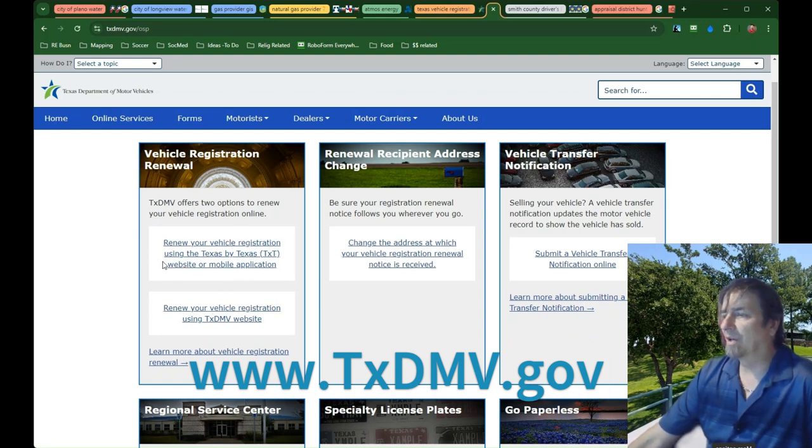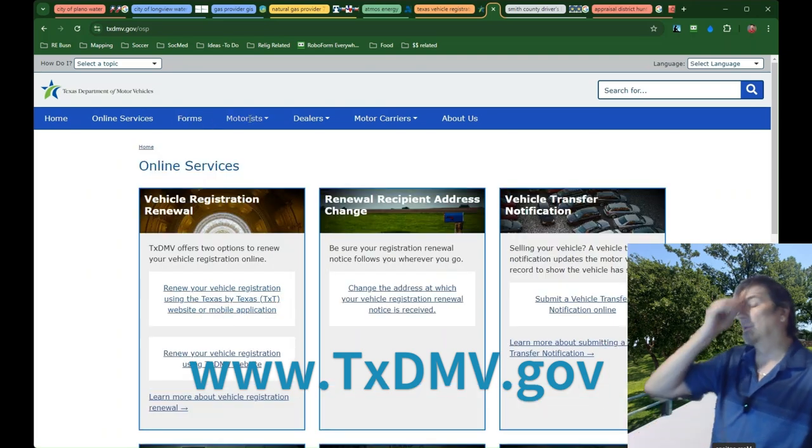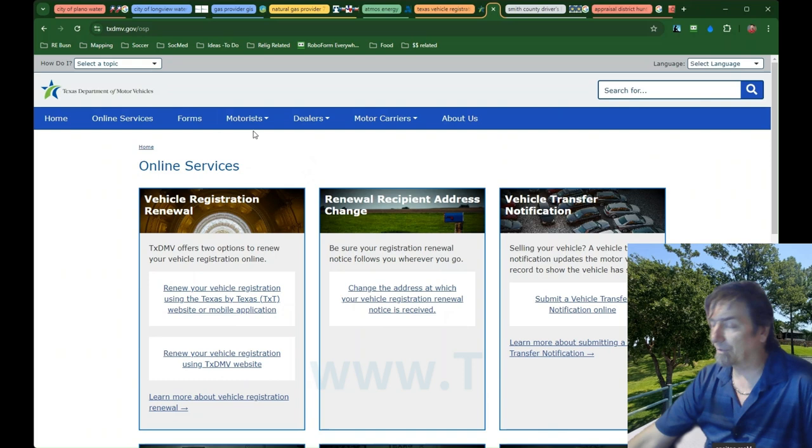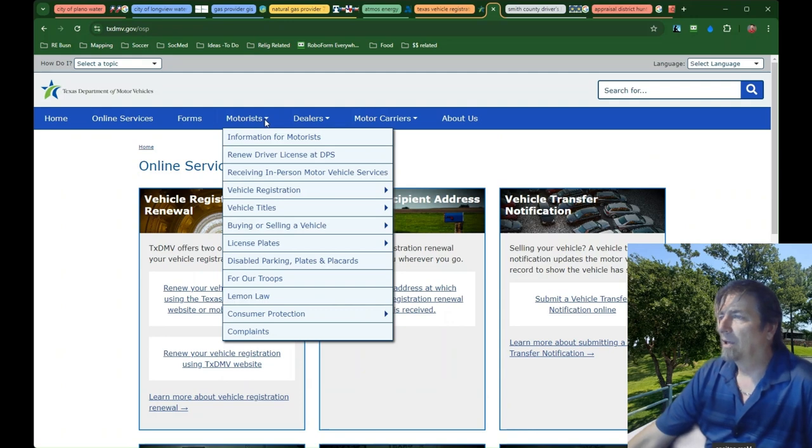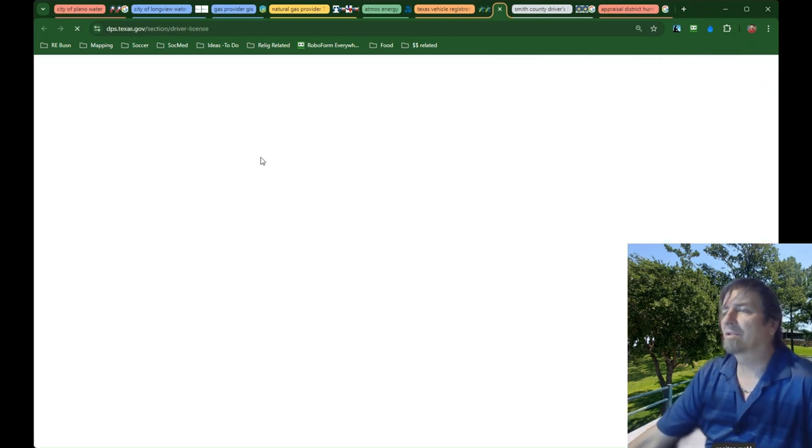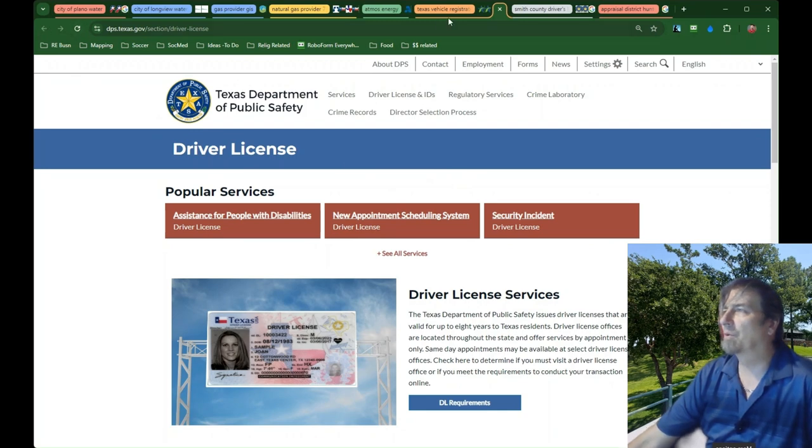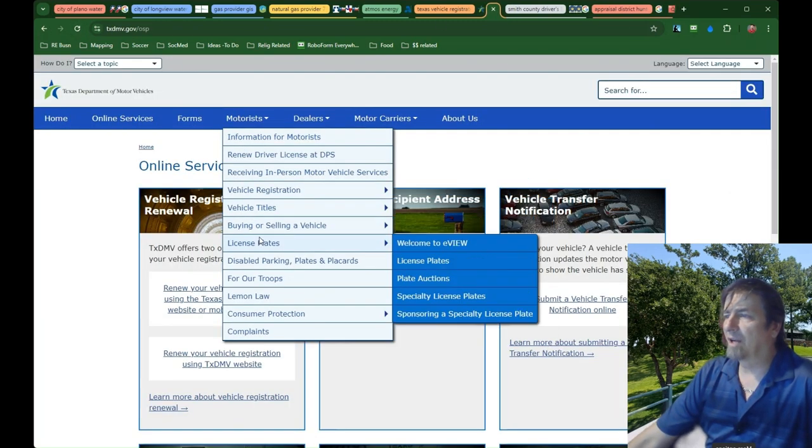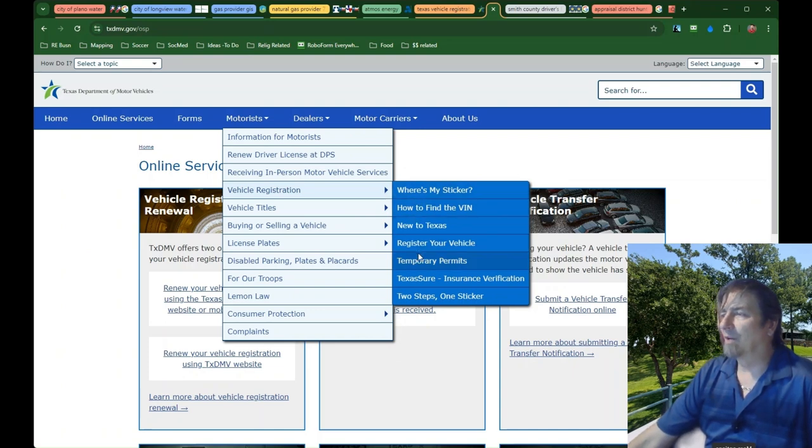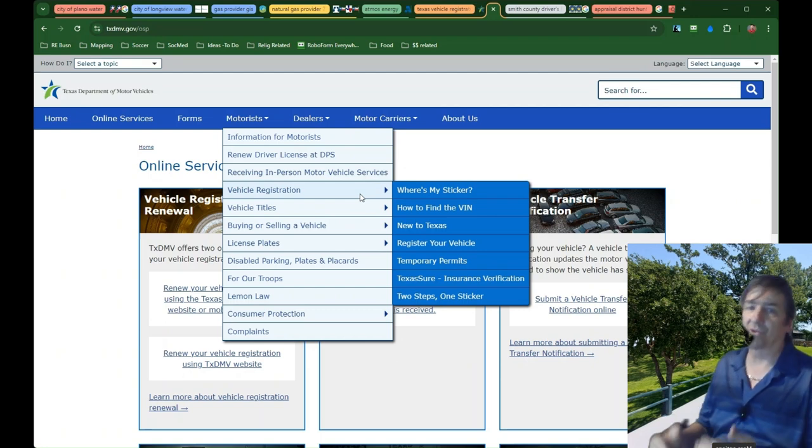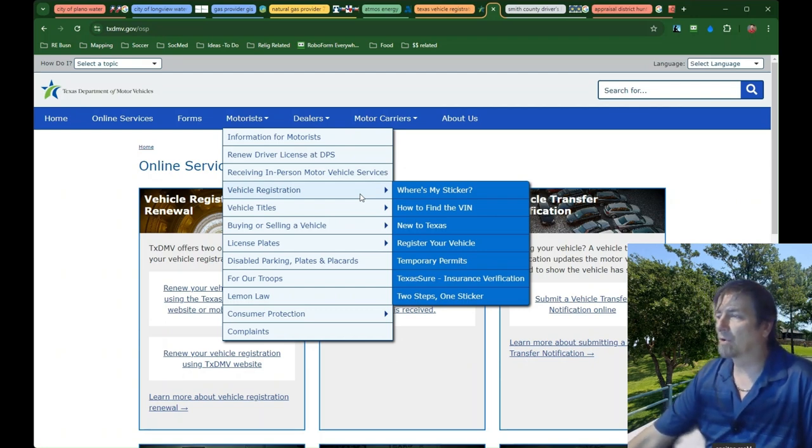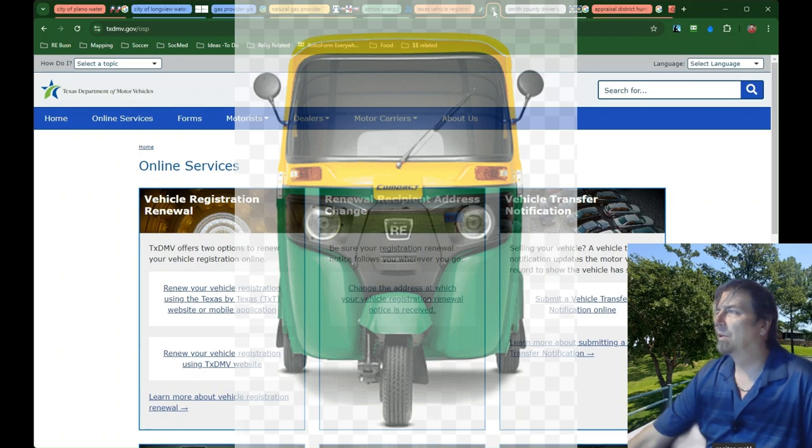Your DMV is txdmv.gov, then go to online services which gives you options of all the things you can do online. Even though the state has records of everybody's insurance coverage, for some reason they still want you to show a physical copy. If you're moving, I wouldn't bother too much with registration until my expiration is coming up, and then just do the renewal and the address change at the same time.